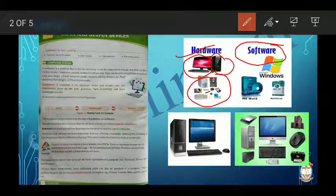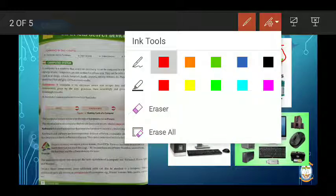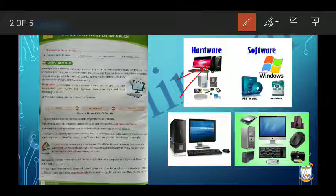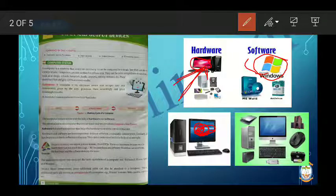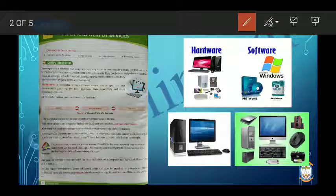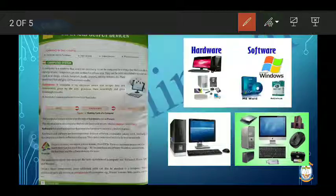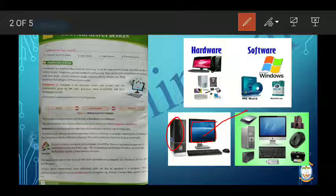Software is something you cannot touch but you can feel. For example, if we have a laptop or computer and we open a song or video, we can listen to the song but we cannot touch it. So this song or video is software, which works within the window and the software programs of the computer.